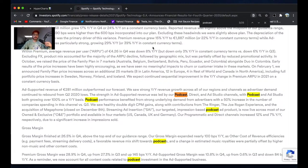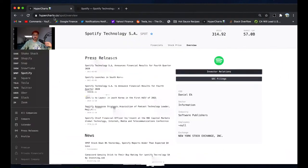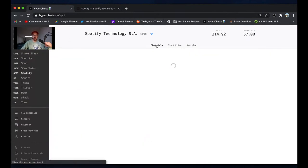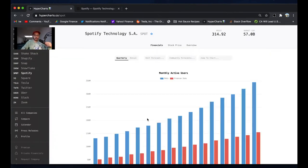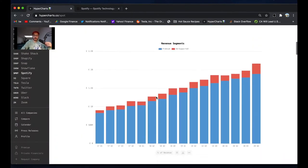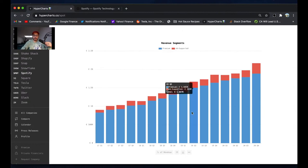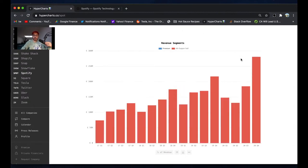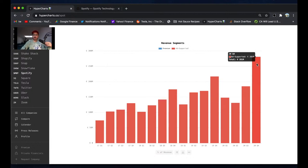If we actually go to Hypercharts here and look exactly - this is why I love Hypercharts. Ad-supported revenue, what are you talking about? Well, we have a breakdown of Spotify's premium revenue, which is the bulk, in blue. We can click that out just to go to ad-supported revenue here and see that Spotify's ad-supported revenue was at $281 million in the quarter, by far a record and a huge acceleration.